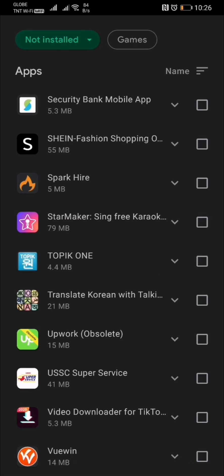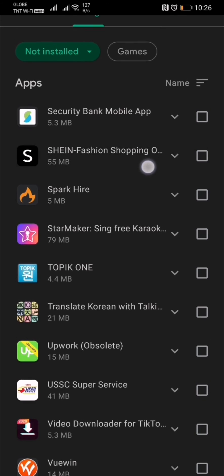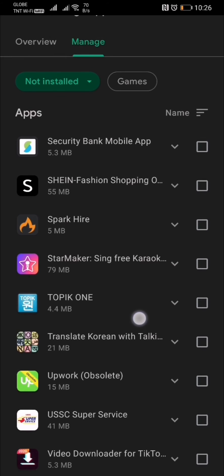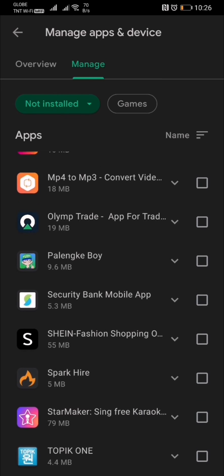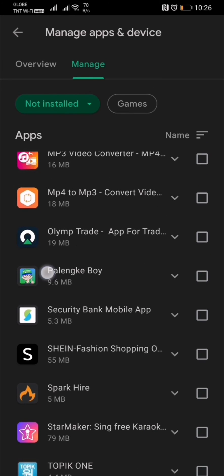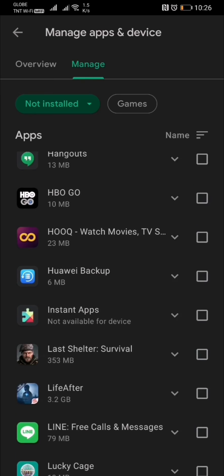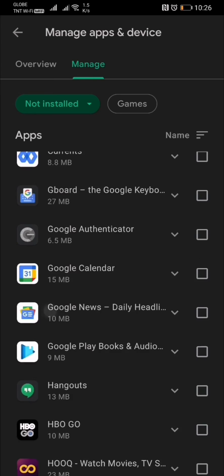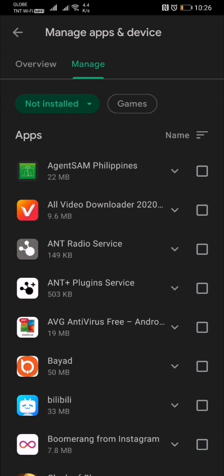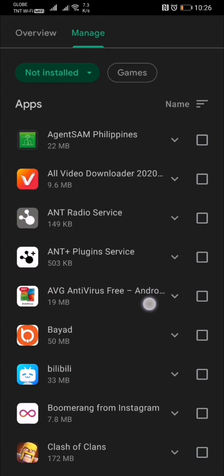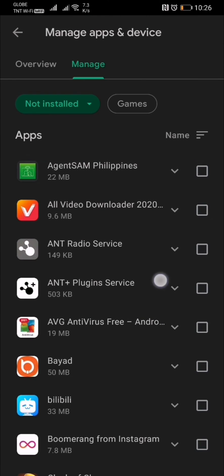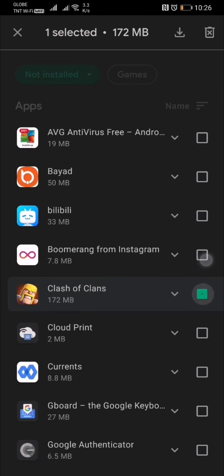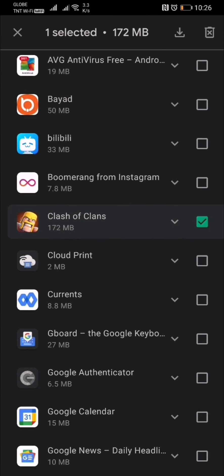These apps can basically make your phone slower, so you can delete applications you no longer want to use. But if you plan to use one again, like Clash of Clans for example, you can just tap it here and it will be installed right back.